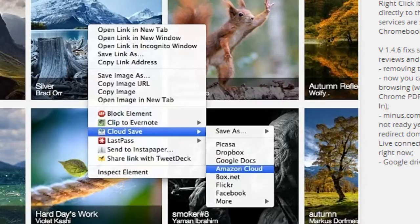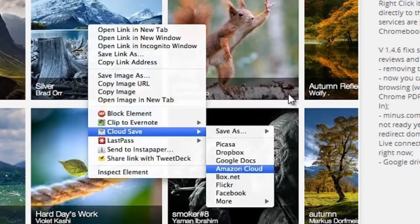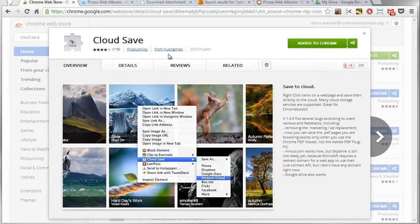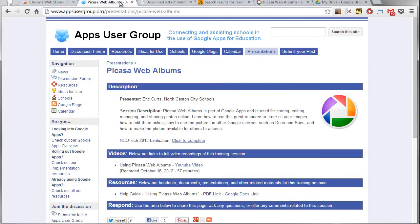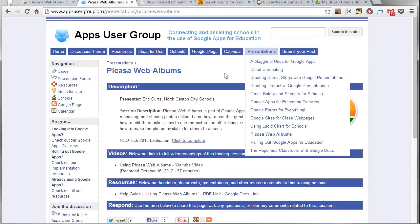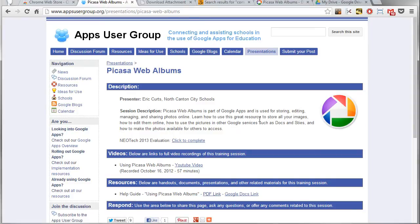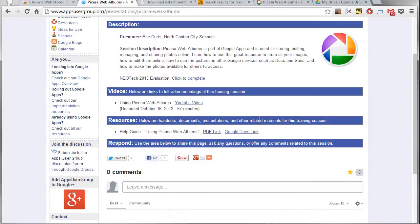Let me show you how this works. For example, we're over here on the Apps User Group website at appsusergroup.org, and we've got lots of good information here. Here's a good handout on Picasa Web Albums.